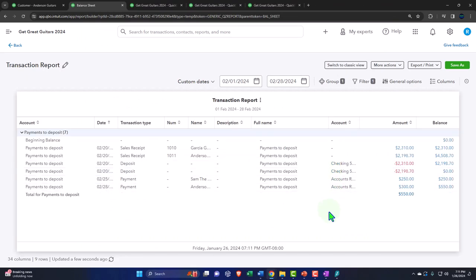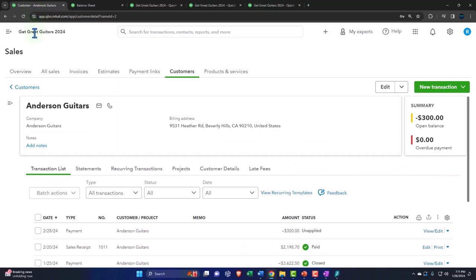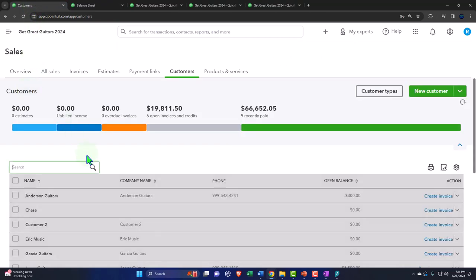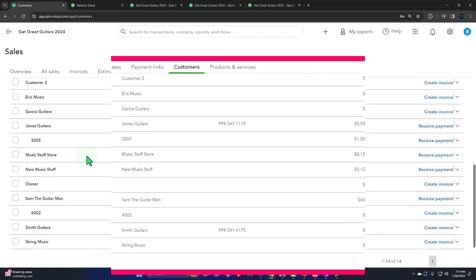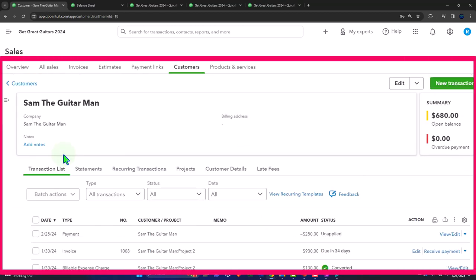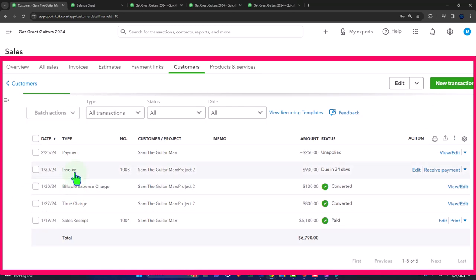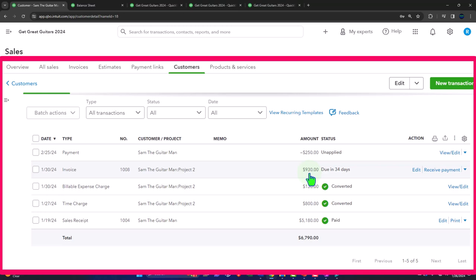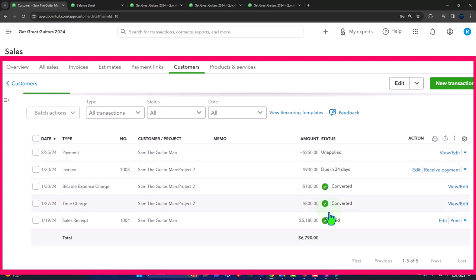Let's go back to the first tab and look at Sam the Guitar Man in the customer center. We can see the invoice is still open and there's a separate credit outstanding for $250. Sam still owes $930 on the invoice, and the $250 will be applied to a future purchase — you can clearly see what's going on from the internal bookkeeping side.